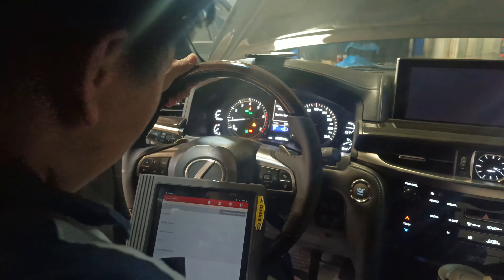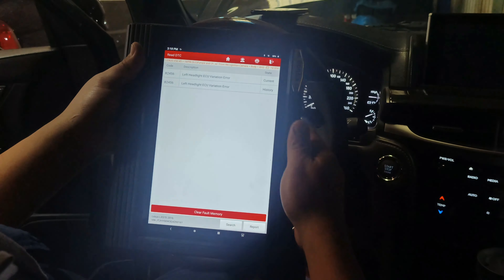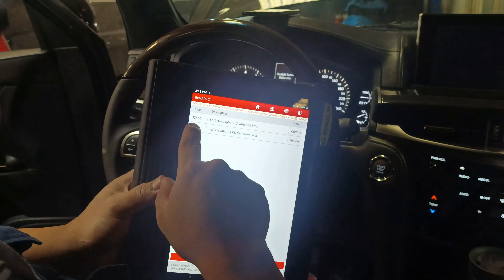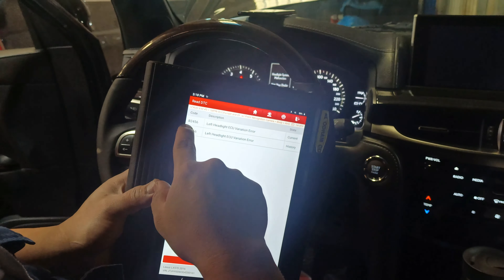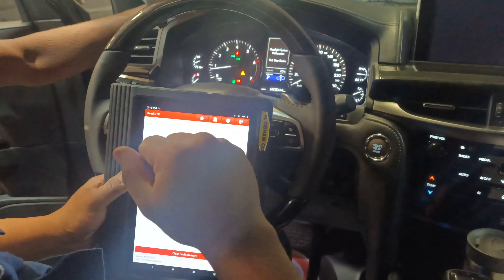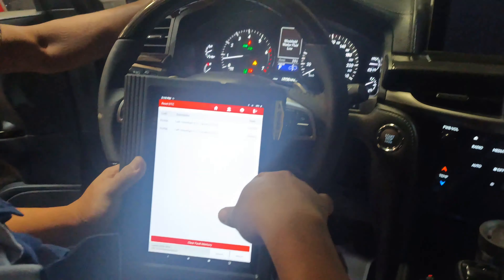We are going to check through the scanner — this Launch scanner. So we have EHS here. We are looking for the issue. So this is the code: B2456. B2456 left headlight EO variation error. So meaning there is an error with the headlight system.